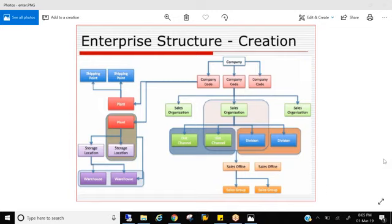So how is an organization structure formed? Technically in the S4 HANA, technically in the SAP, we call that as enterprise structure. In general, in business, we may call it as organization structure or some companies call it as organogram. But in the SAP, we call it as enterprise structure.